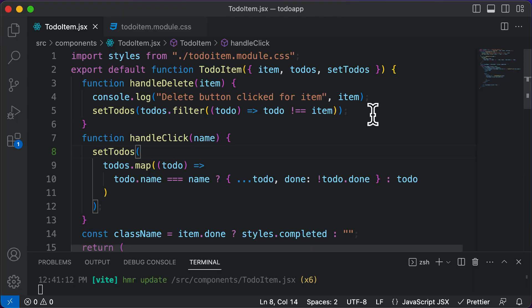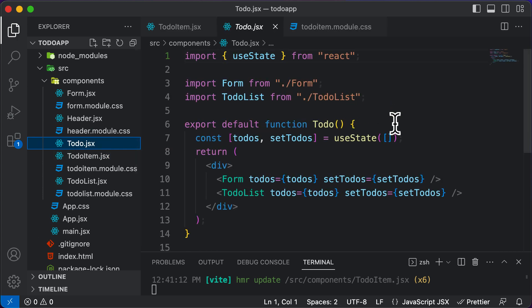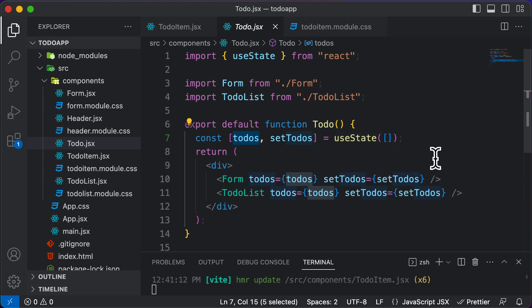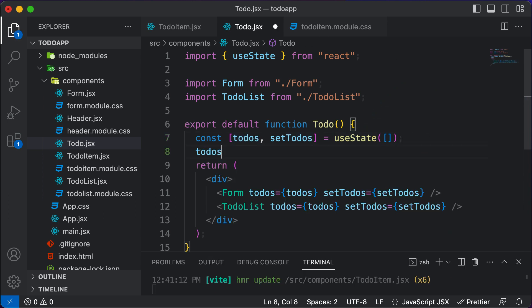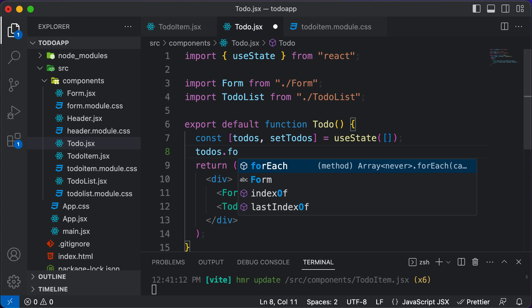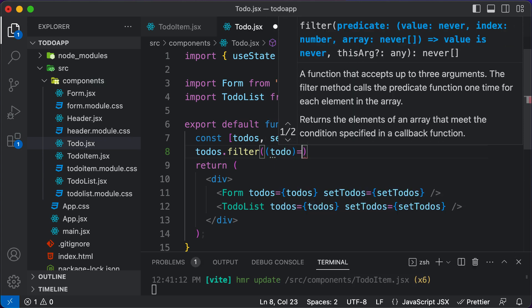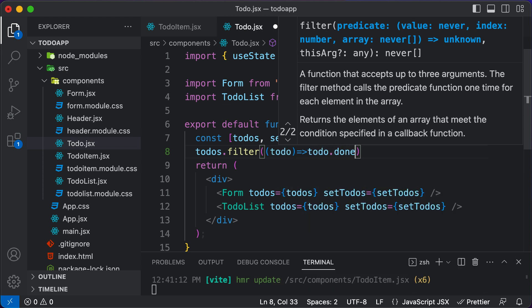To calculate the total number of done items, go to the to-do component which already has the to-dos array. Instead of using map, we use to-dos dot filter, which filters out to-do items depending upon a specific condition. Inside the filter, we access every single to-do and return only those where done is set to true — so we say return todo dot done.